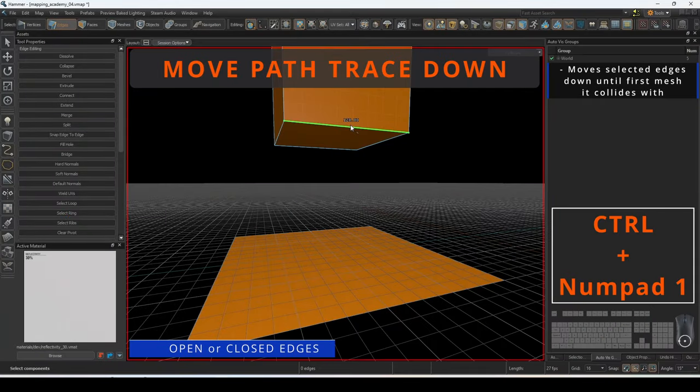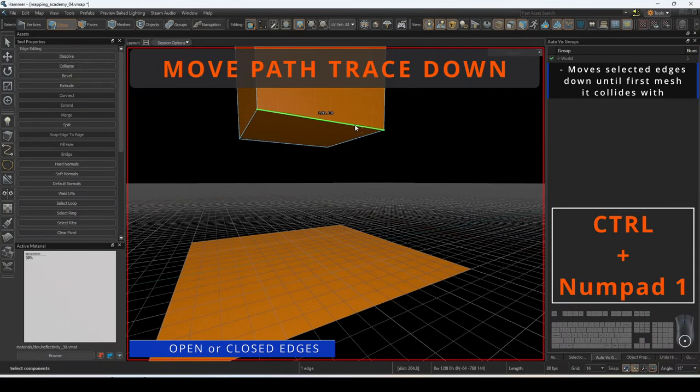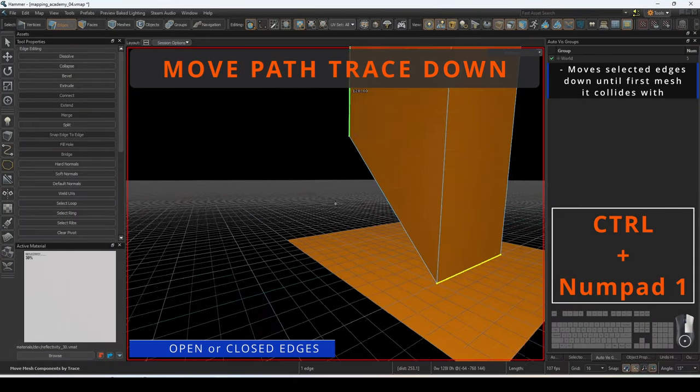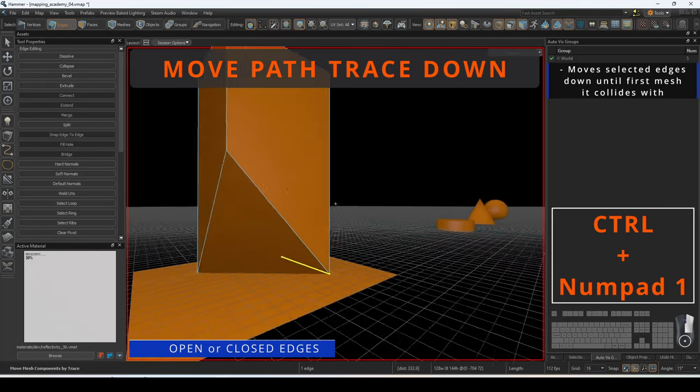Move path trace down is a command that will move the selected edges down to the first mesh it encounters.